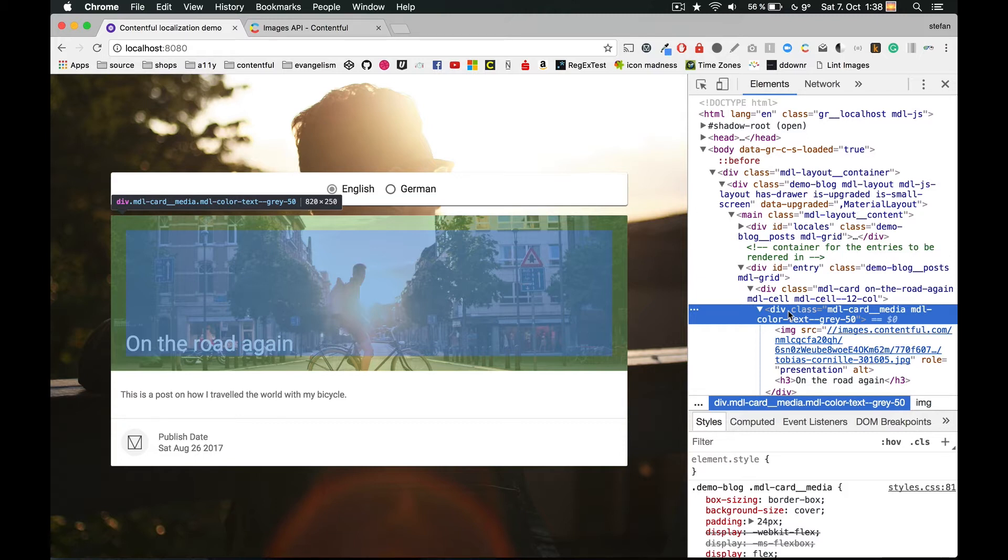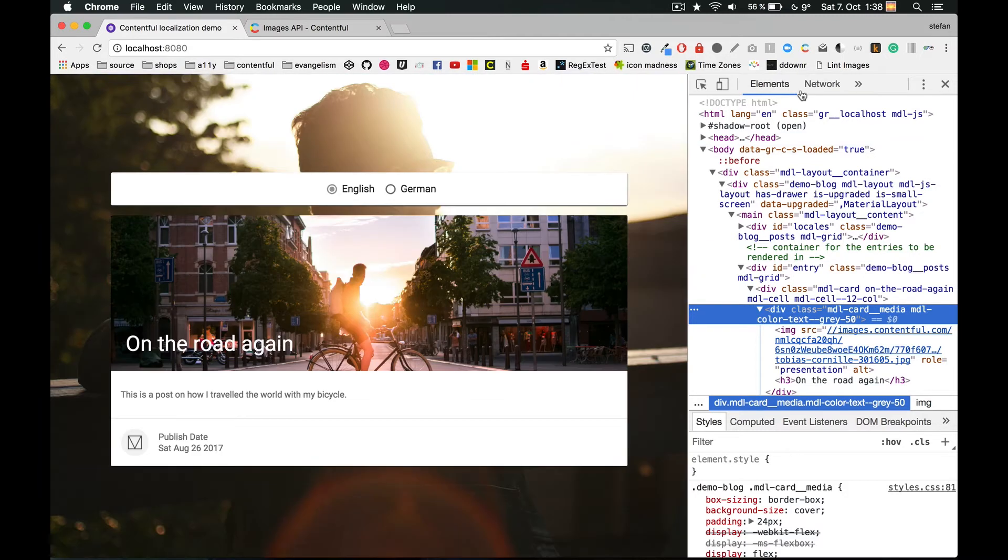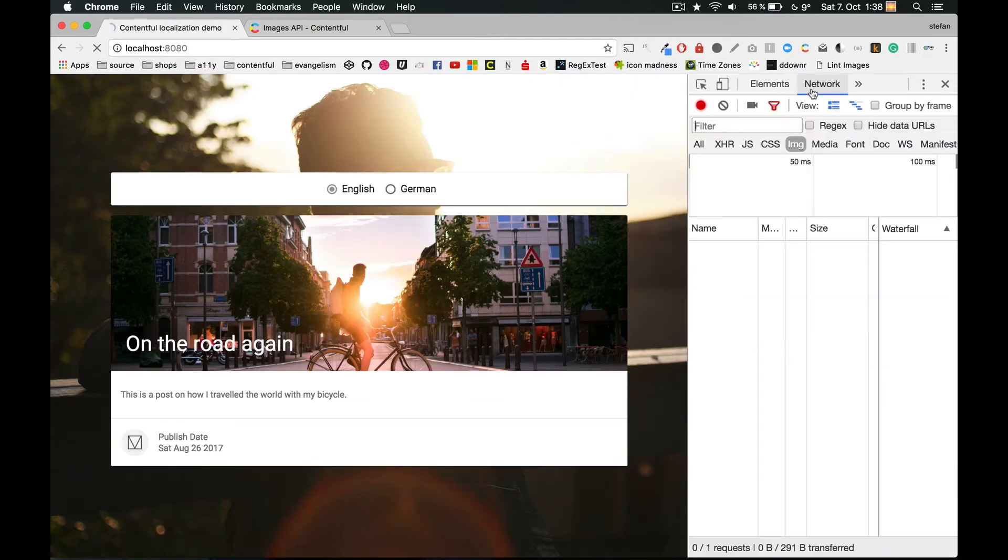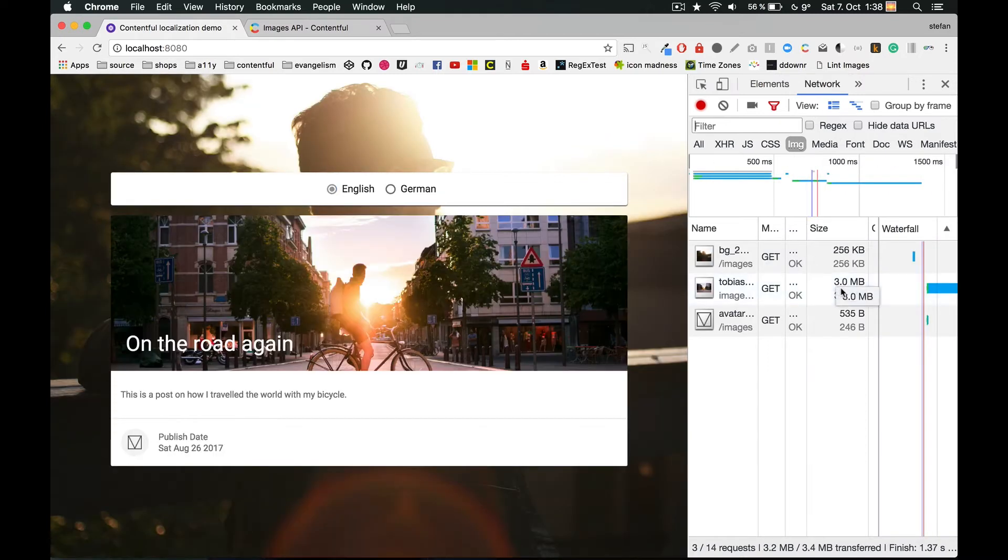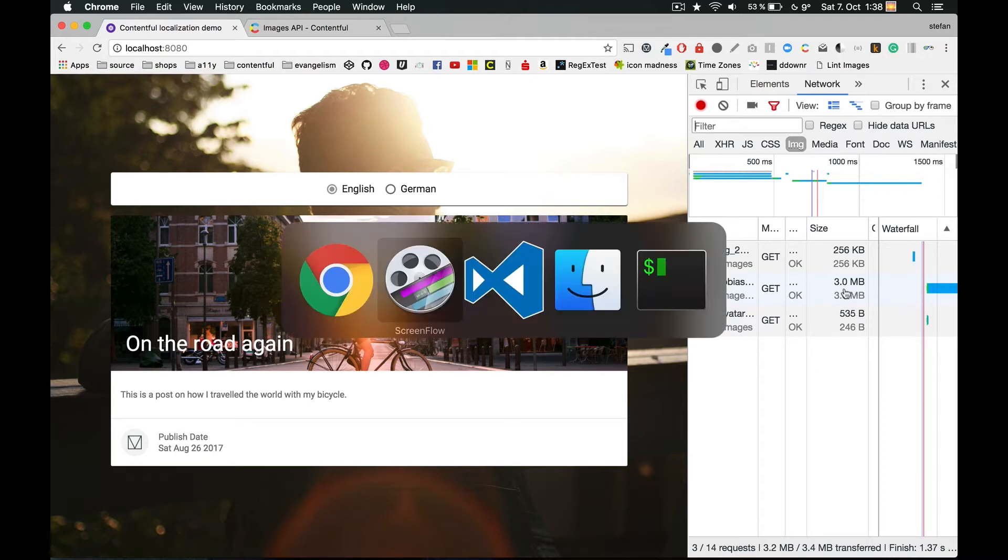The browser has to downscale this image and I'm shipping way too much data to the user. The image in total has a file size of 3 MB. I think we can do better here. Let's improve this with the Images API.